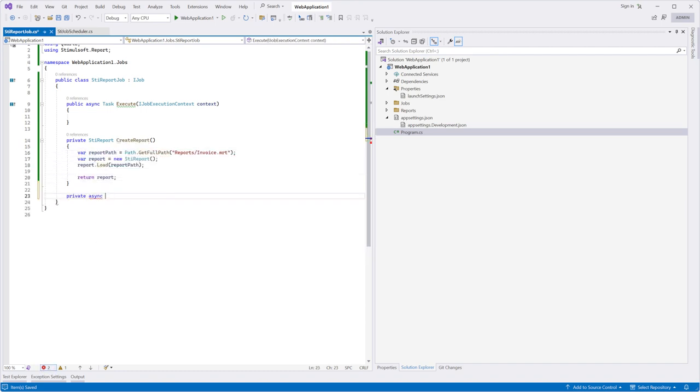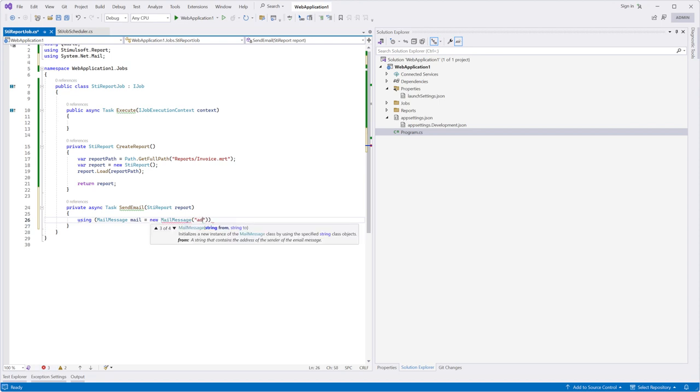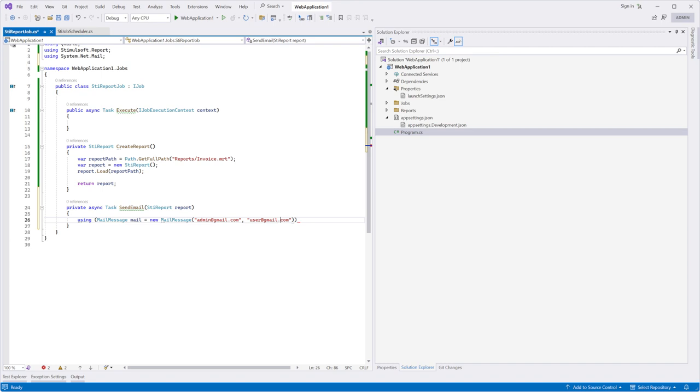Also, add an asynchronous method to export a report and send an email. In this sample, we will convert a report to PDF. This file will be attached to the email message.